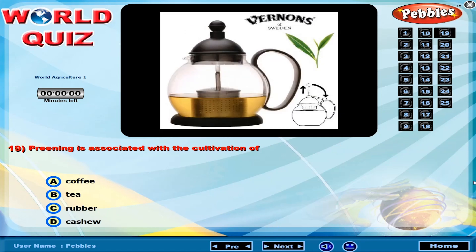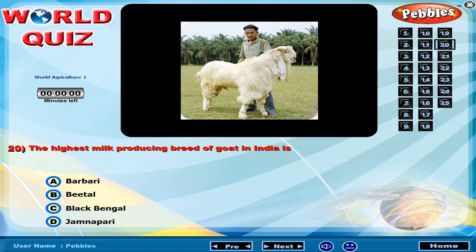Pruning is associated with the cultivation of? The highest milk producing breed of goat in India is?